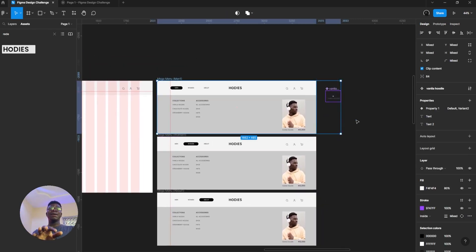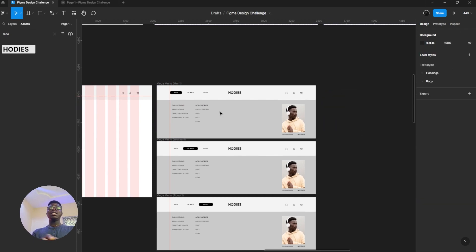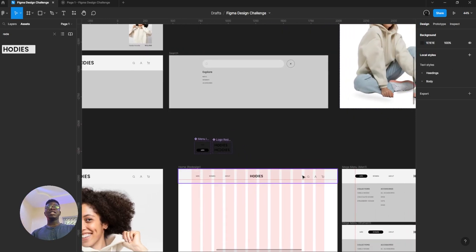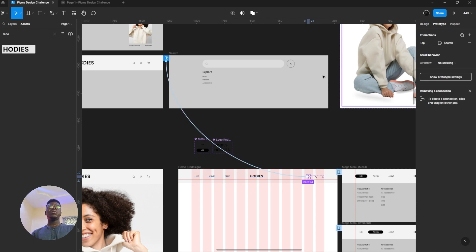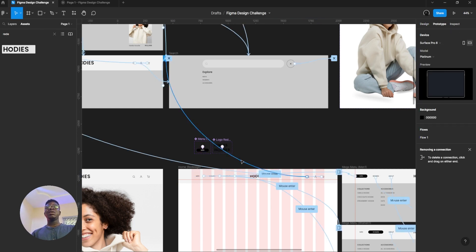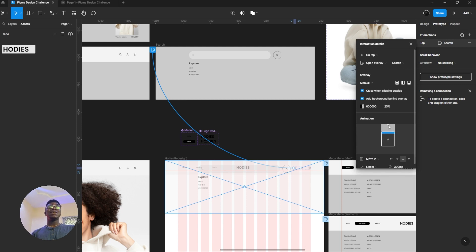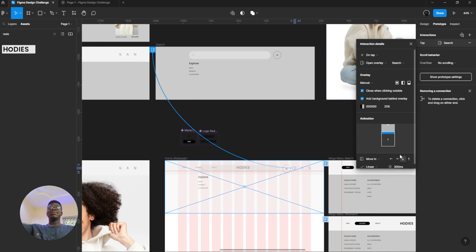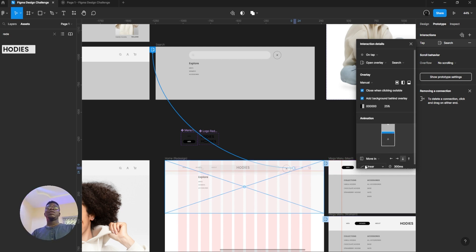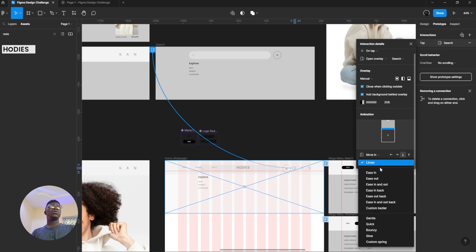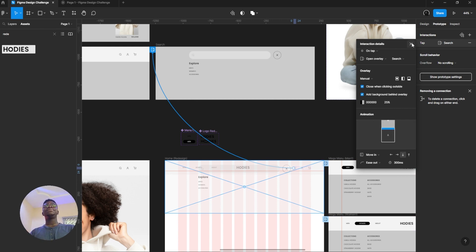My voice is getting a little low — I'm getting a little bit exhausted. So just learn everything you need to learn here. As for the search item, all you need to do is set it to your prototype overlay. Change your animation from dissolve instant to moving — move from bottom to top, from up down. However you want to keep that interaction, it could ease out.